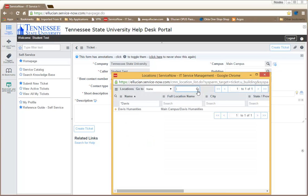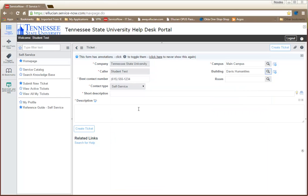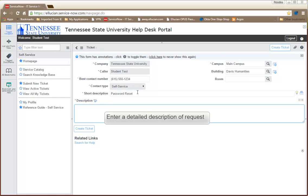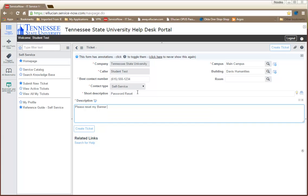When your result appears, click on the link to select it. Next, you will need to enter a short description of your request. The description field is where you will enter a more detailed description of your request.